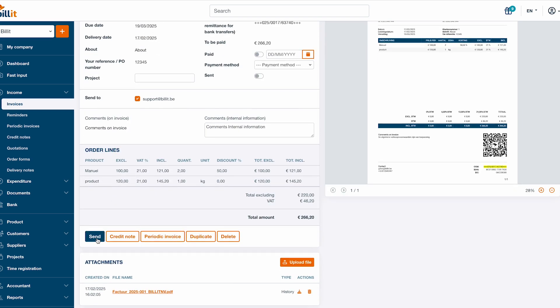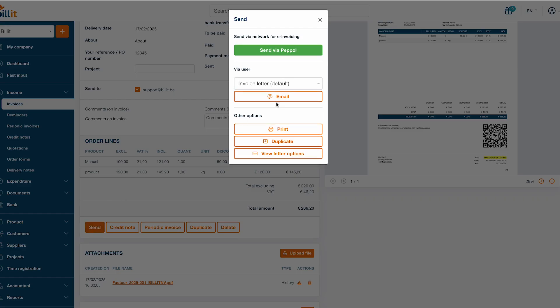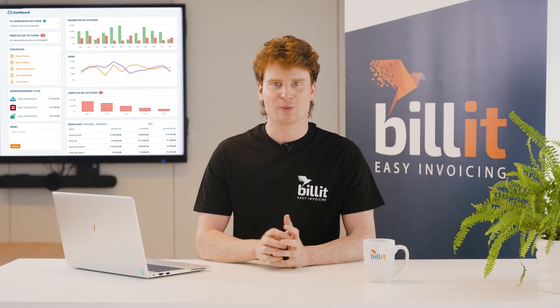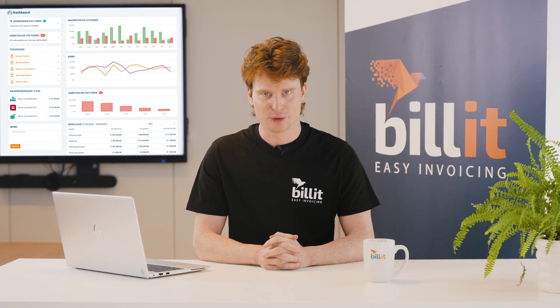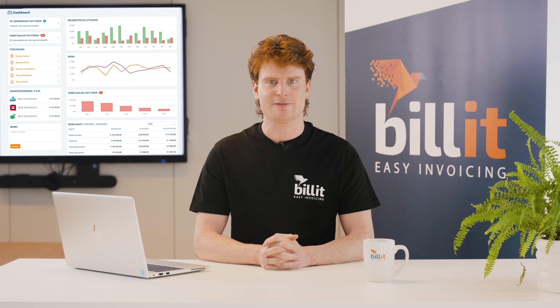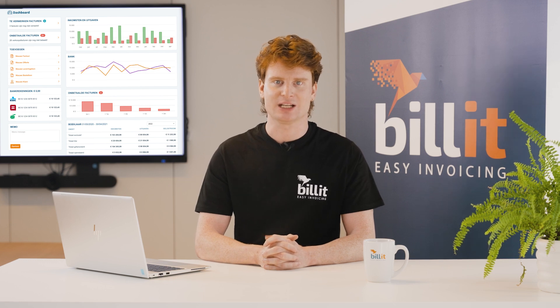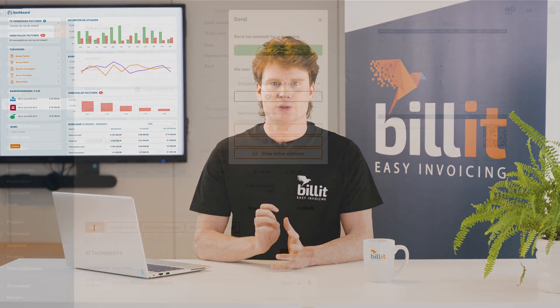You can now send this invoice to your customer from Billit by clicking the send button. After you click the send button, different options will be available depending on the customer. If you want to send to a professional customer that's registered to the PEPPOL network, the green send via PEPPOL button will be available. We recommend using PEPPOL as it's the safest way to send your invoice.